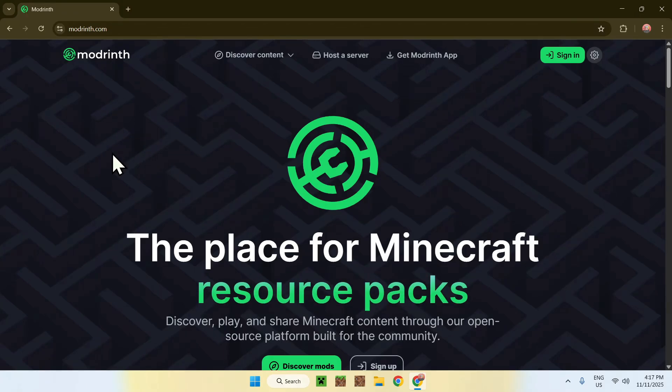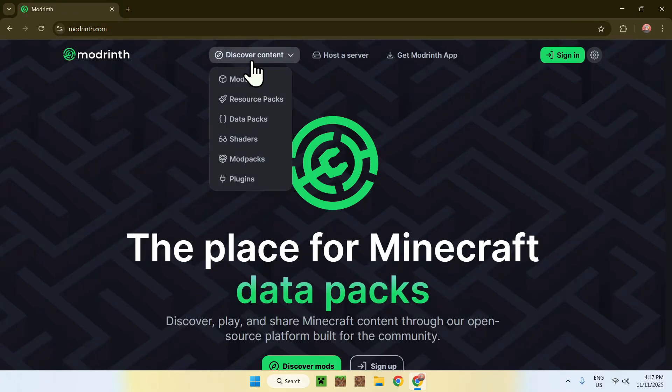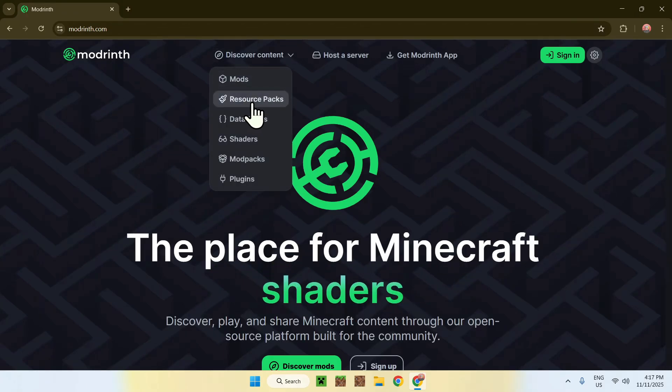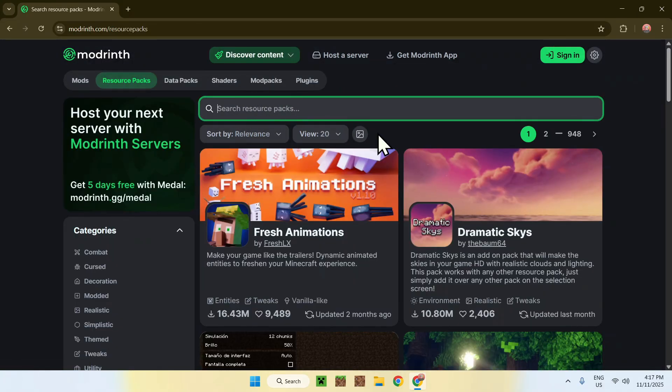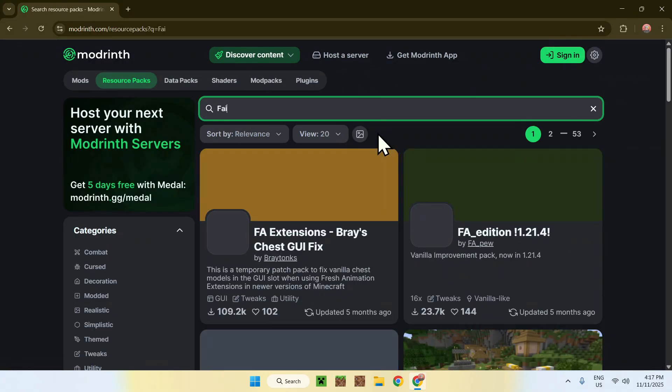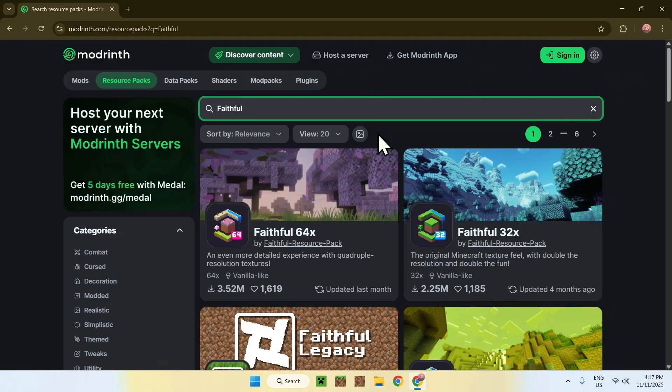From there, simply go to the top of the website to discover content, then go down to resource packs. Now, go to search resource packs, and search up Faithful.